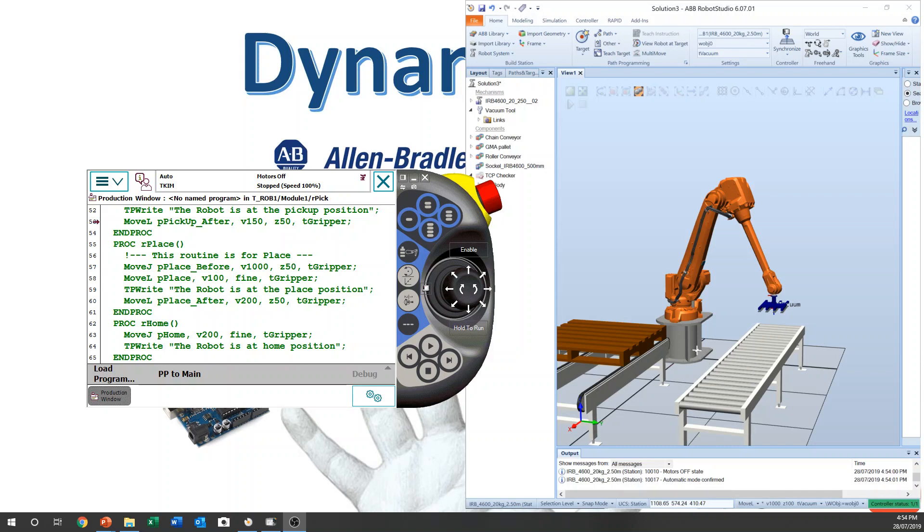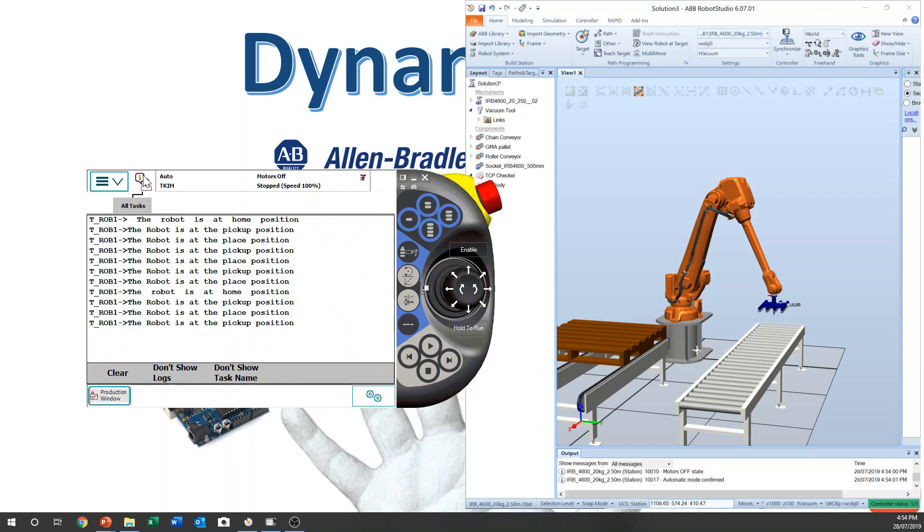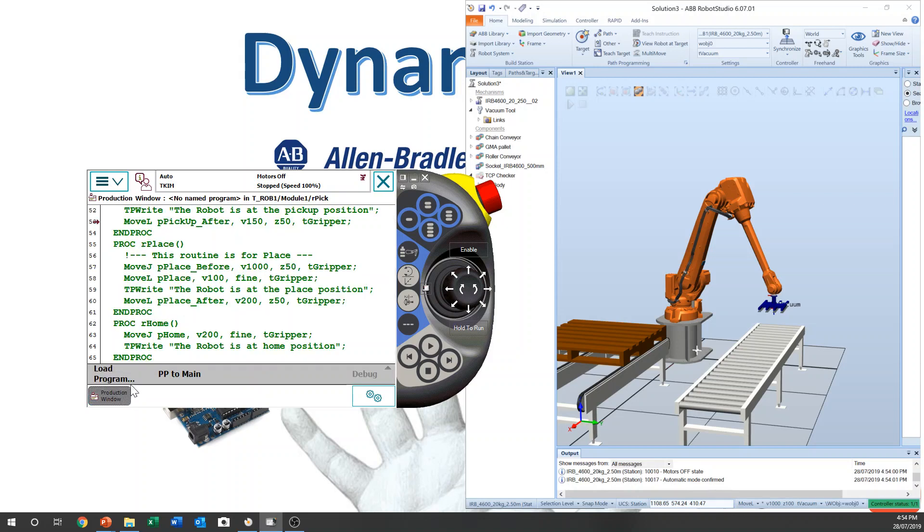Last class, we added the comments on the line on the programming and also we have added the operator logs on the screen. So we keep doing the programming. Today is adding digital output for the gripper. Okay, let's have a look.